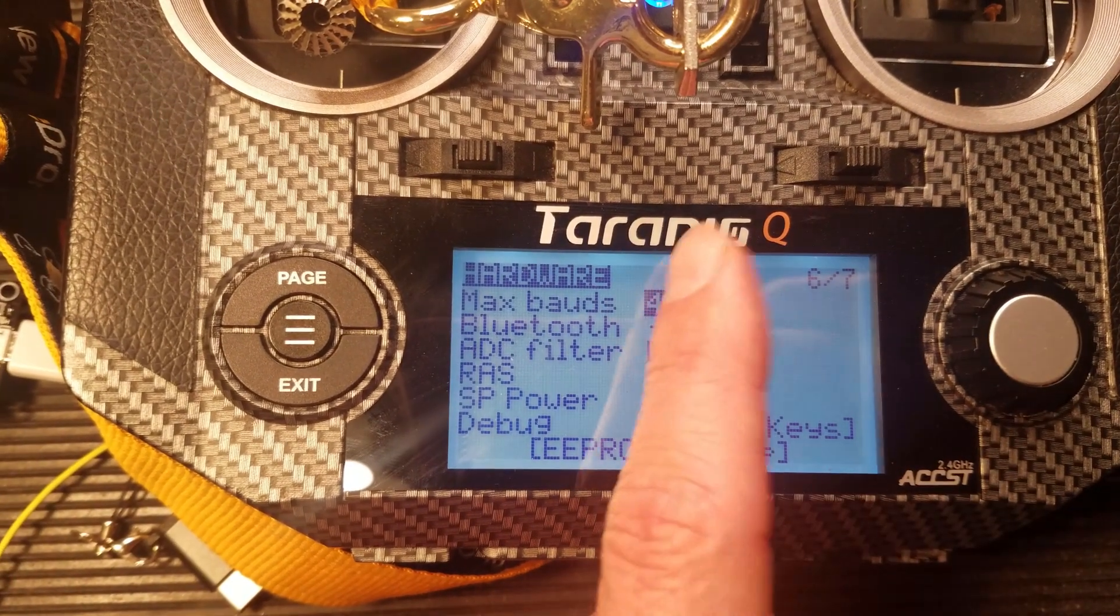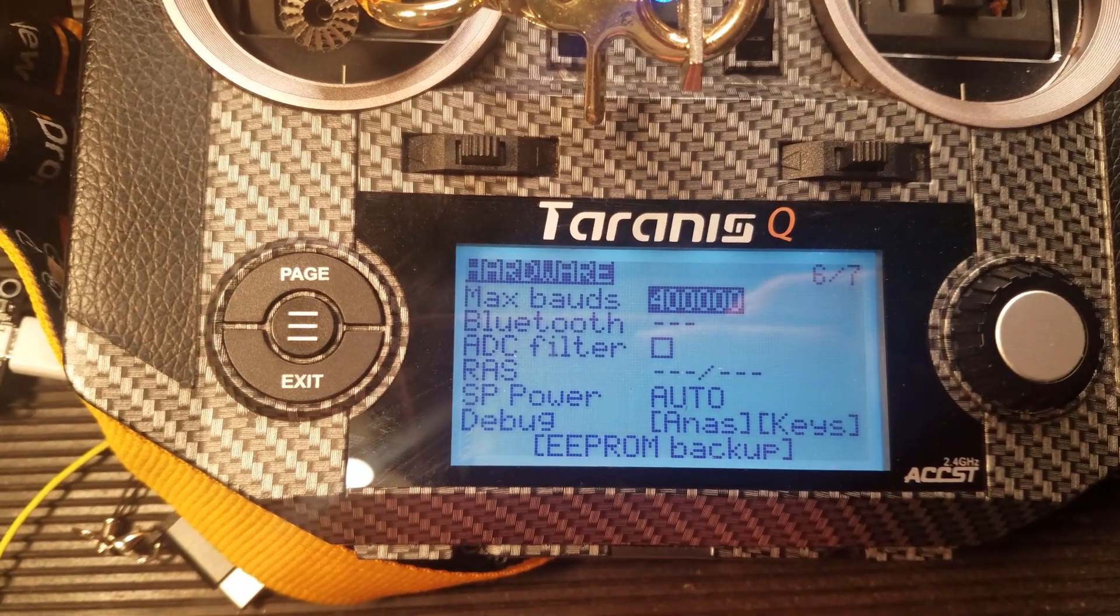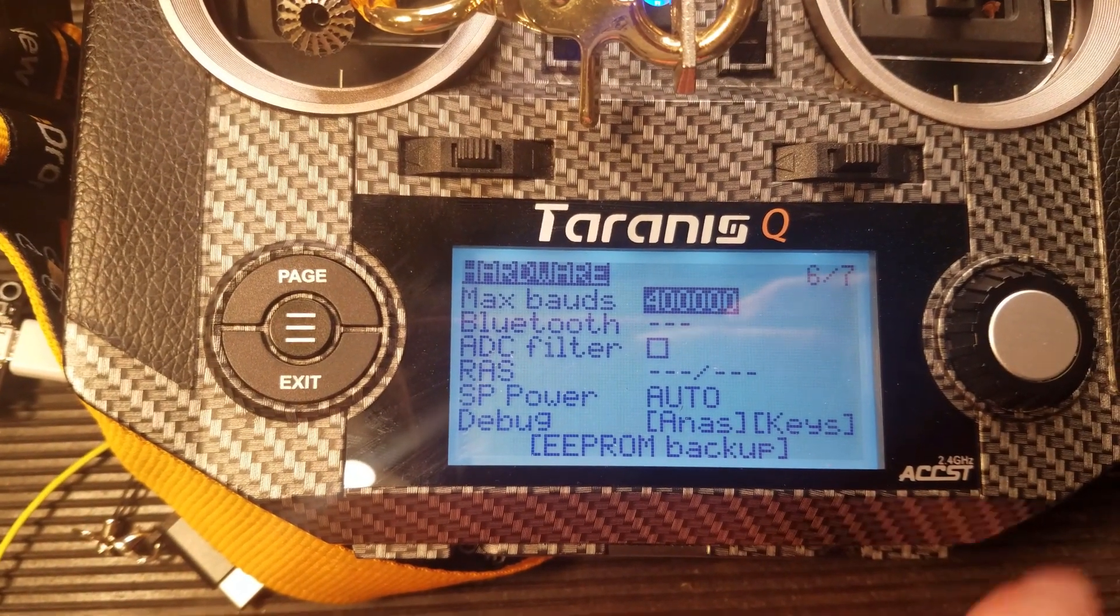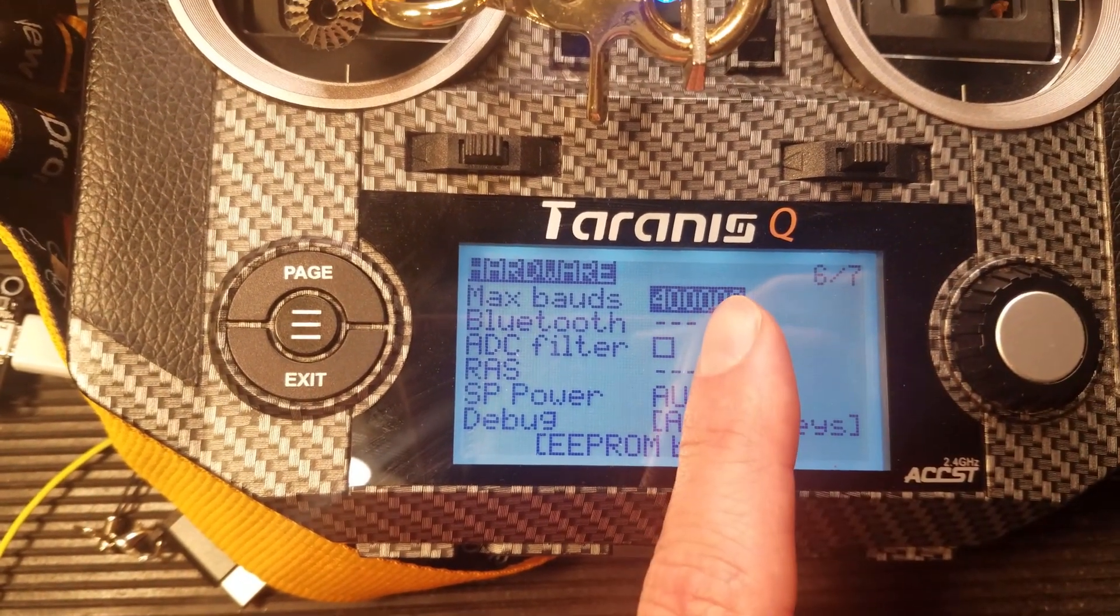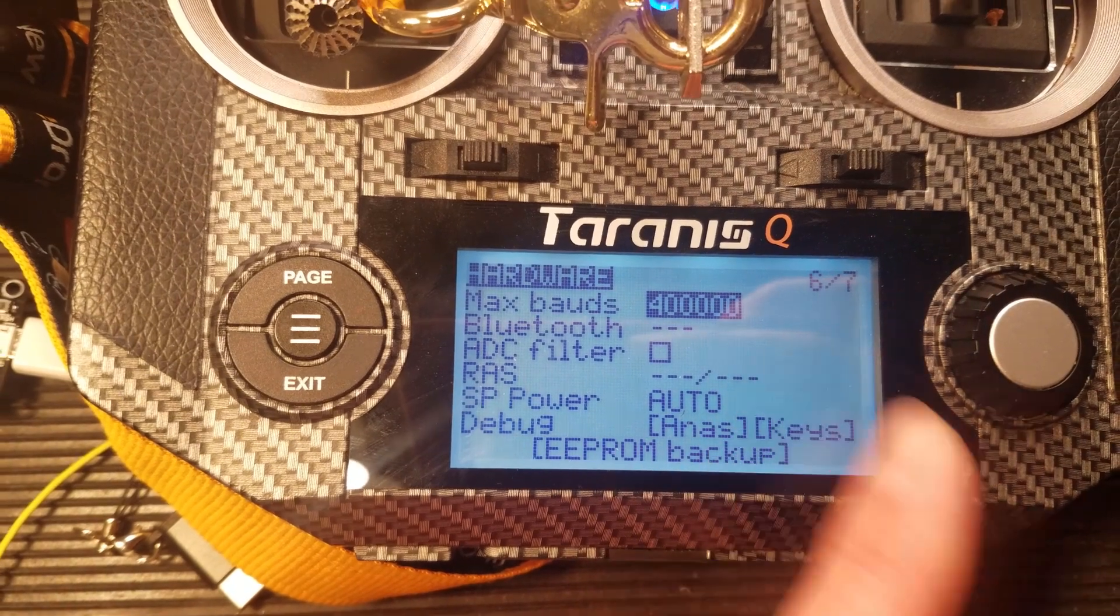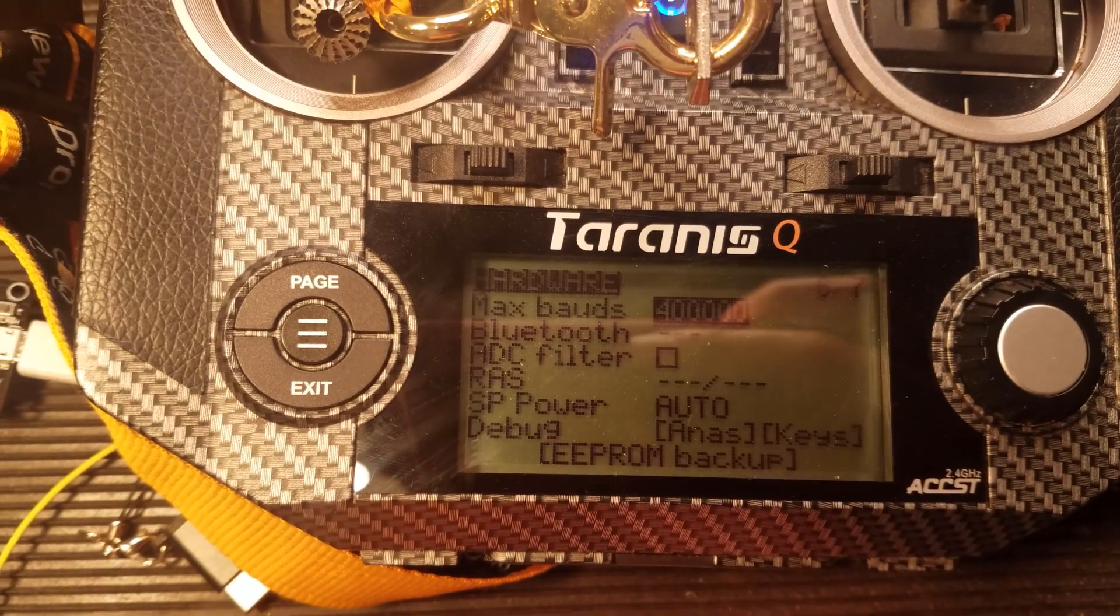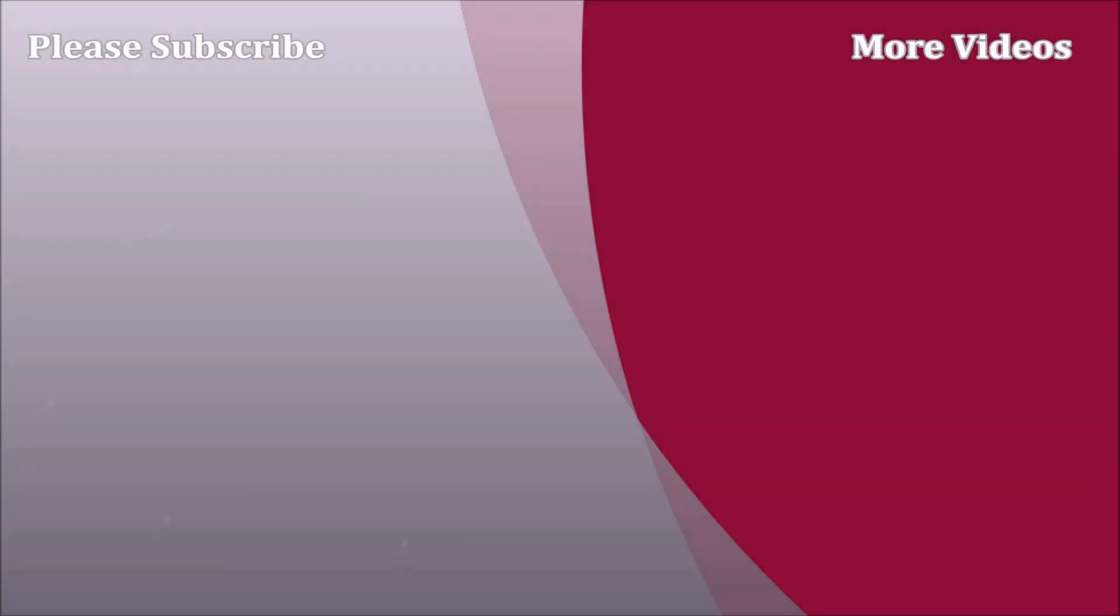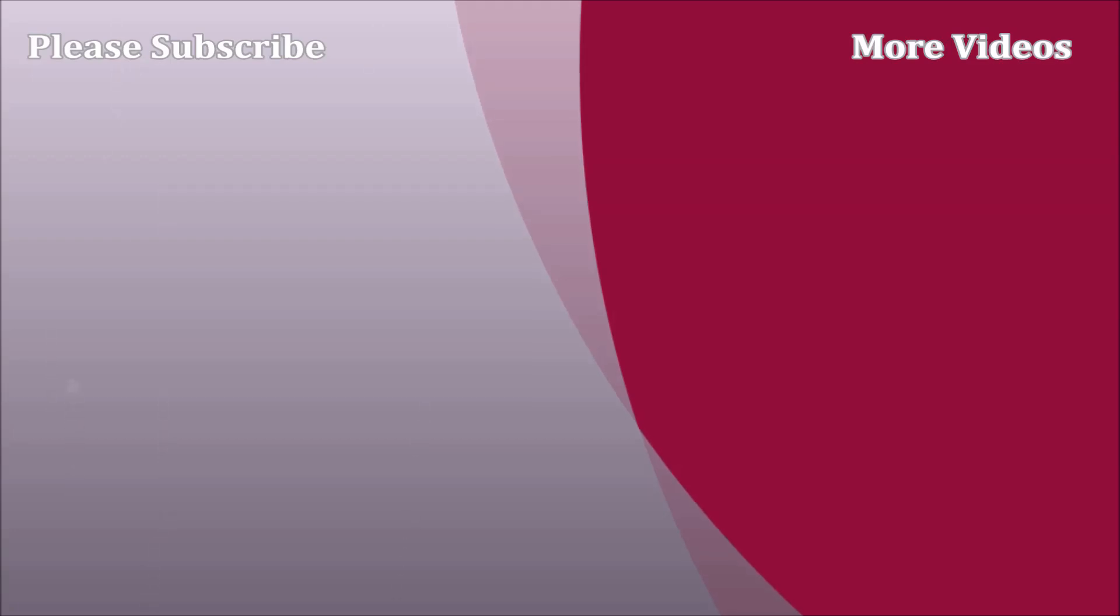And you can hear the ExpressLRS module in the back reboot. And now we're at the 400k or 400,000 baud rate. All right. I'll see you next time.